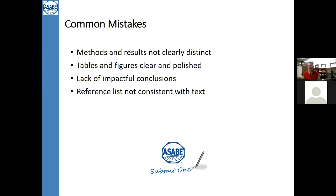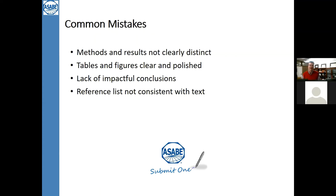A lot of times people write conclusion statements that sound more like summary sections and never really tell you what the impact is. Be cognizant of that — you're the best person to tell the story of that impact, so tell it. Also make sure references are consistent with the text. All journals have a guide for authors — follow it as much as possible. Any reference you use in the text should be in your reference list — check that list and make sure you're using the correct format.